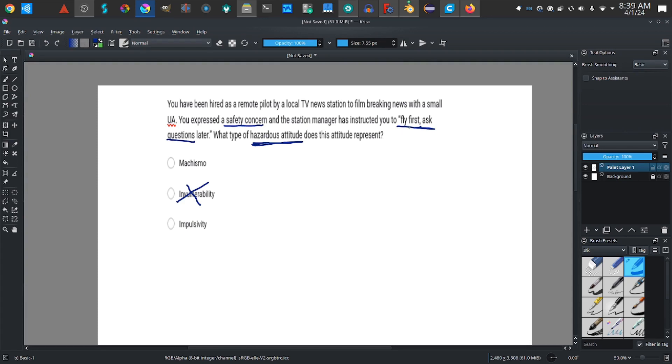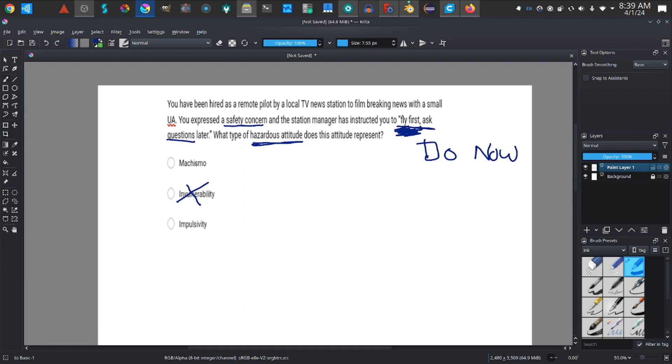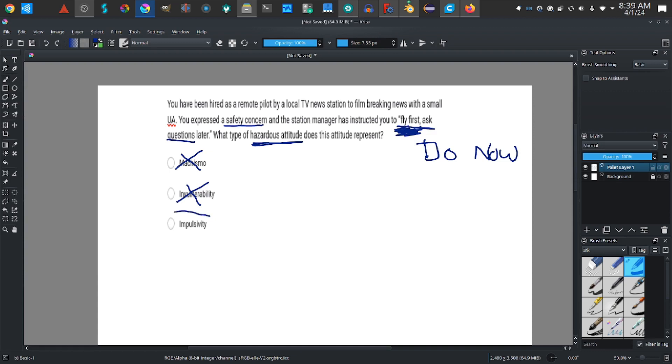Let's look at the key: fly first. What does that mean? Do it now. Fly first means do now. So that doesn't have machoism, because machoism means nobody can beat me, I'm the toughest one there is. He's saying fly first, ask questions later. So fly first means do it now. So it's not this one. Using common sense, the correct answer is impulsivity.